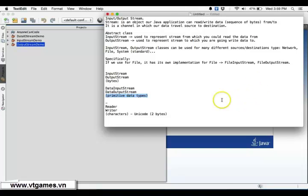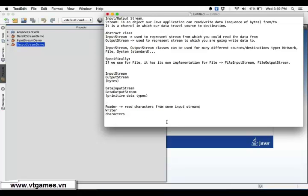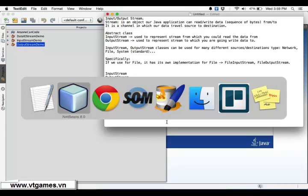And in lots of other cases, your units of working is characters in general. In this case, you should use Reader and Writer. The Reader class is a class from which you can read characters from some input stream, and Writer is a class from which you can write characters to some output stream.